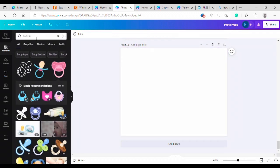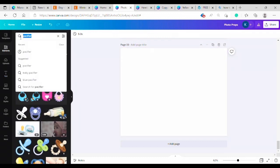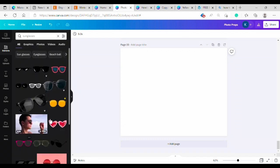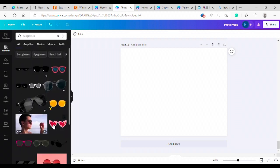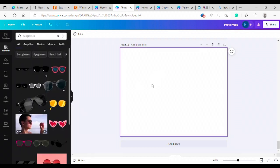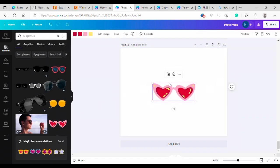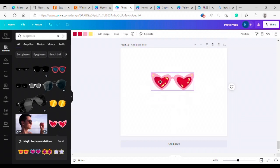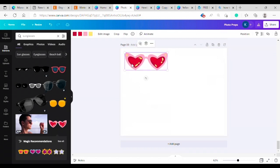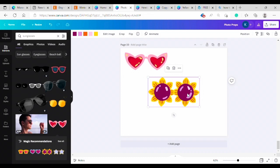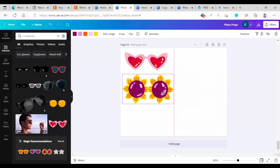I'm going to go to elements and I'm going to search for some common props. We're going to do sunglasses first. Oh these are fun. There's some little heart ones. Oh I like the sunflowers. Those are cute.